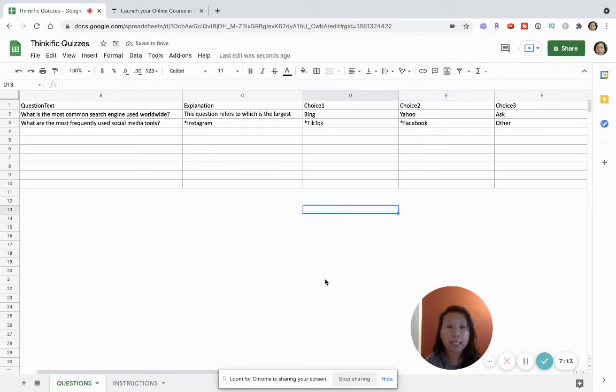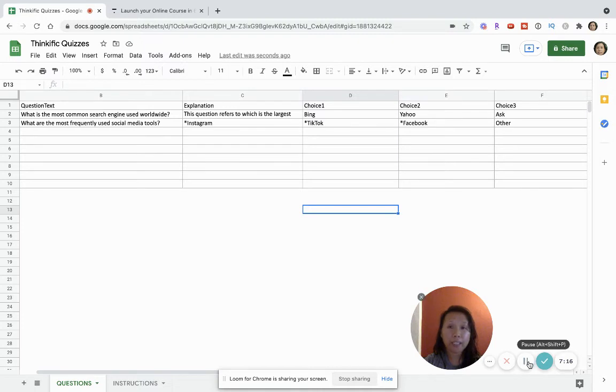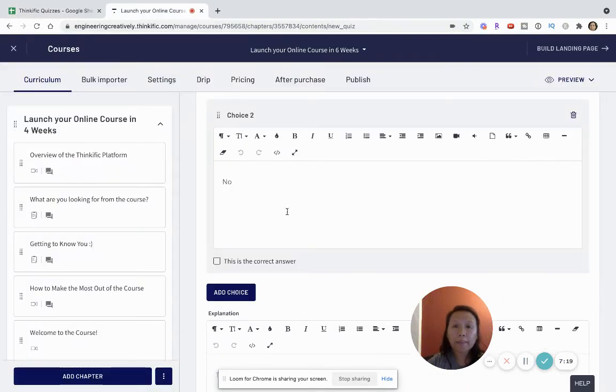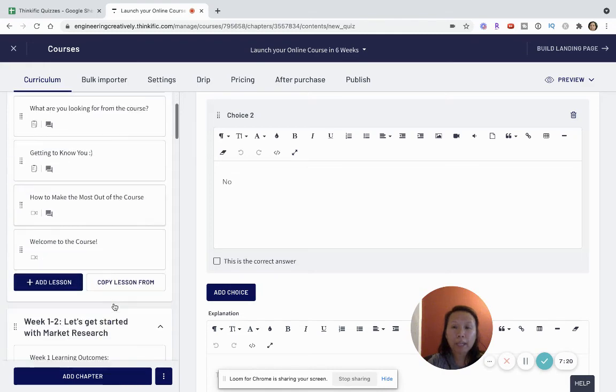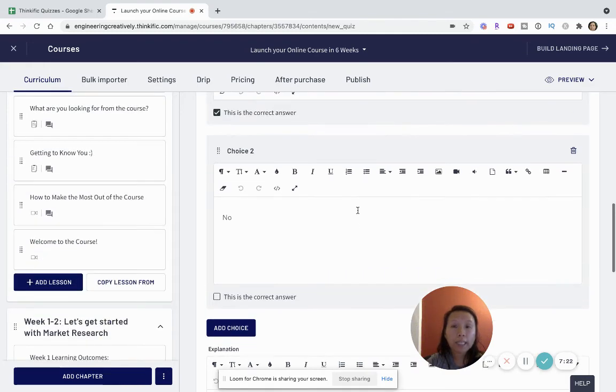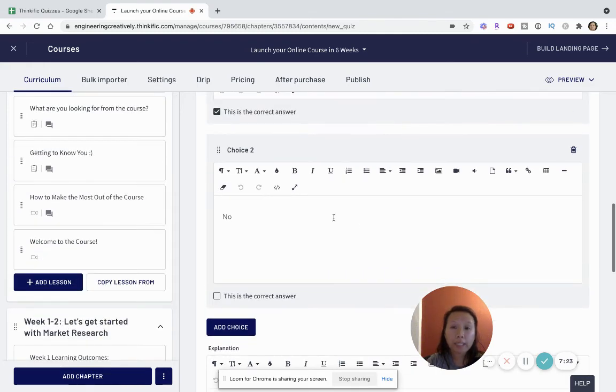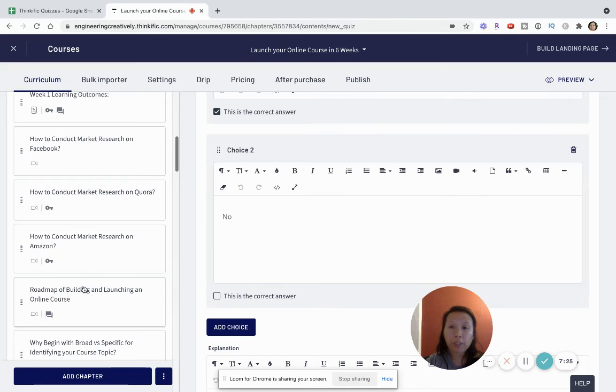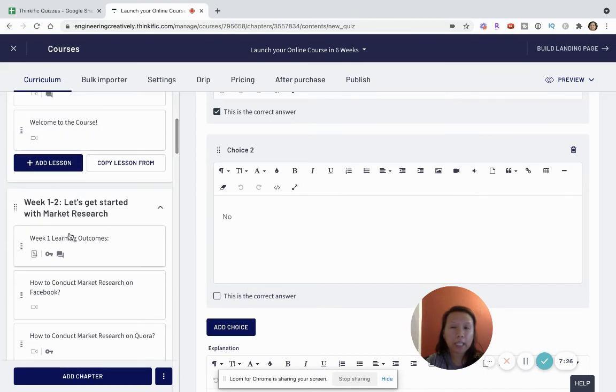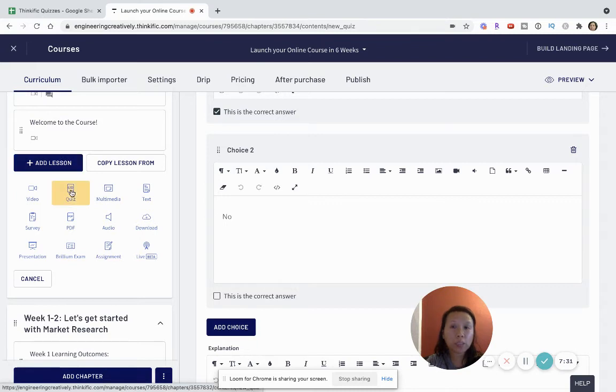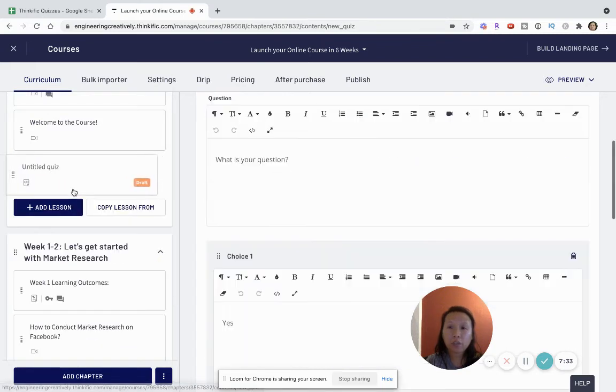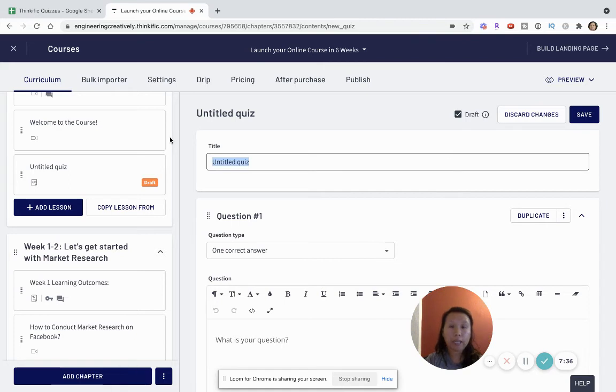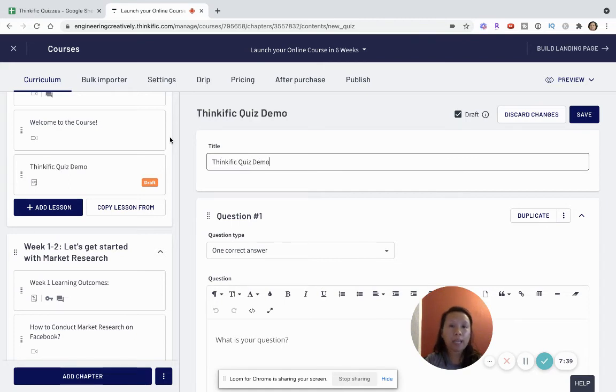So now I am in my Thinkific course and I'm setting this up. And if you want to know how this is done, what I would do is take any module and then click on Add Lesson and then make sure you select Quiz.